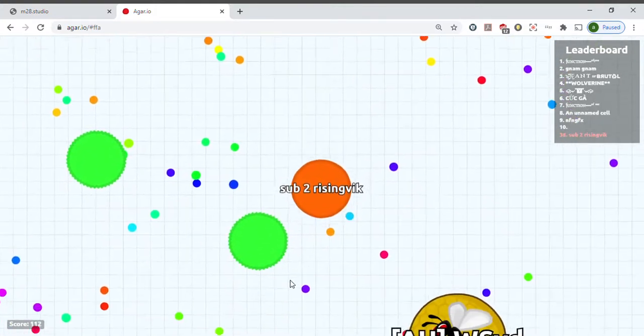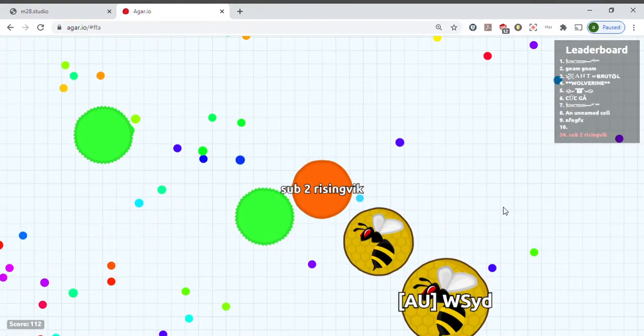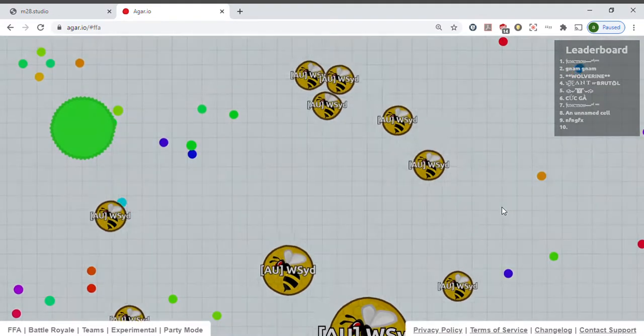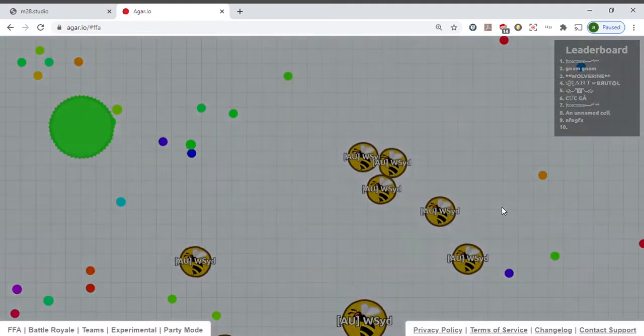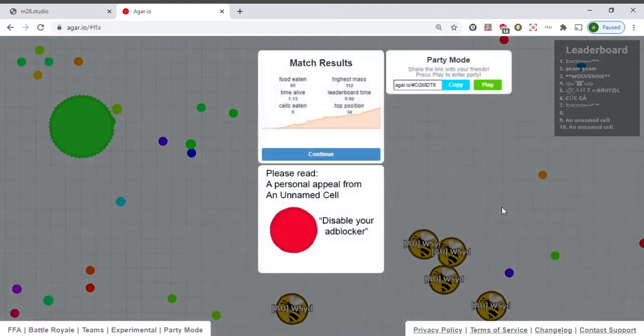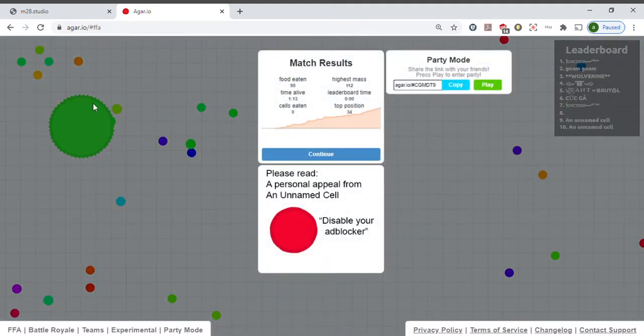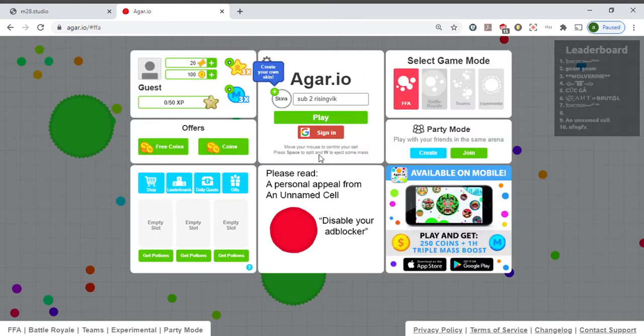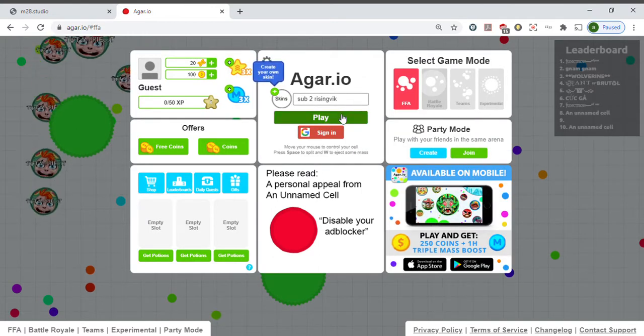And you can kill people as well. And if you eat one of these green things, you're going to split. And then people can eat you and kill the main part of your body.